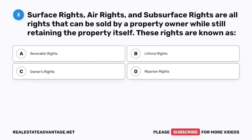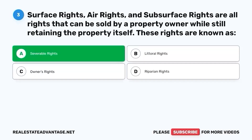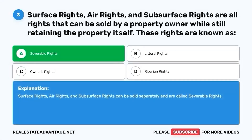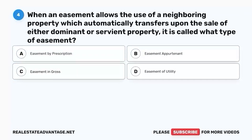Question 3. Surface rights, air rights, and subsurface rights are all rights that can be sold by a property owner while still retaining the property itself. These rights are known as A. Severable rights. B. Literal rights. C. Owner's rights. D. Riparian rights. The correct answer is A. Severable rights. Surface rights, air rights, and subsurface rights can be sold separately and are called severable rights.